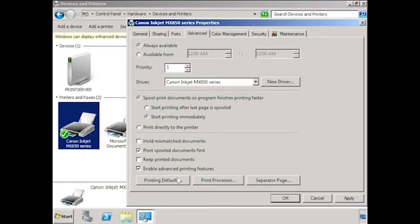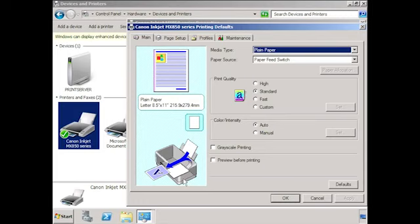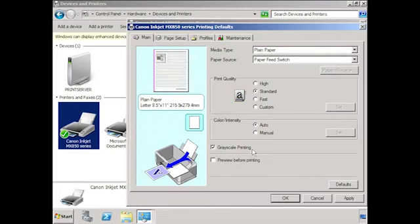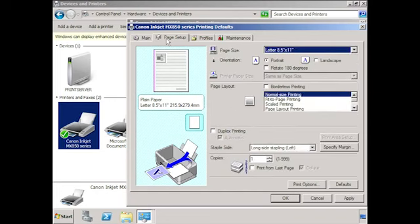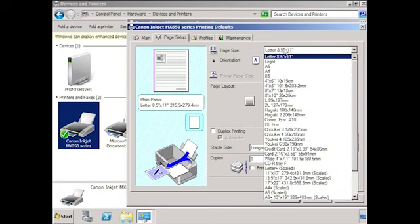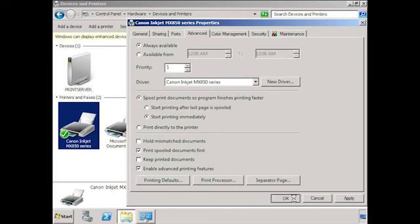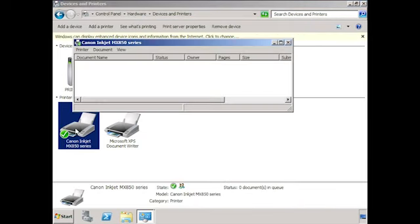Whenever I install a printer and share it out, I like to go in and set the printing defaults. These are the defaults that will be used when the printer is configured on a remote computer, though end users can change them. One common setting is grey scale printing, which forces the printer to print in black and white by default — the user can change to color on their local computer if needed. Another setting I like to change is the default paper size. If you are supporting a site that uses A4, change the paper to A4. After exiting printer properties, you can double-click the printer to see any jobs currently waiting or being printed, and from there you can delete and restart jobs assuming you have permission.